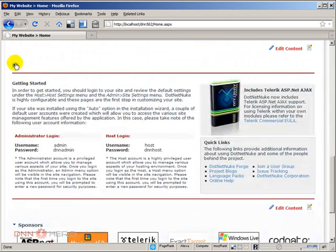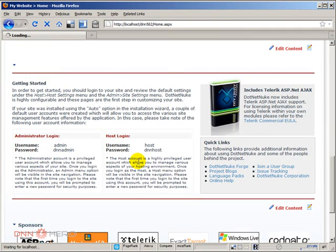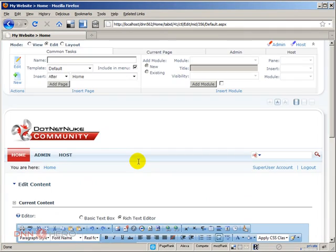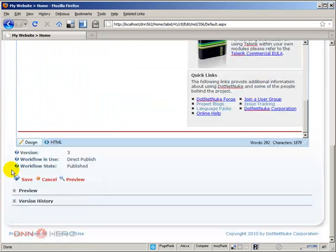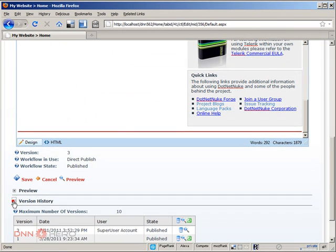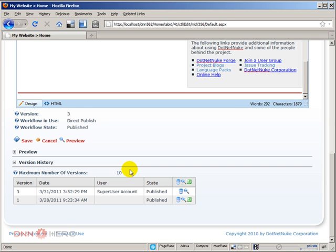If we expand version history, now as you can see, we have 10 here. This is just a quick video showing how you can utilize the version history feature of DotNetNuke, and how you can change the maximum number of versions that can be stored. Thank you very much, and bye for now.